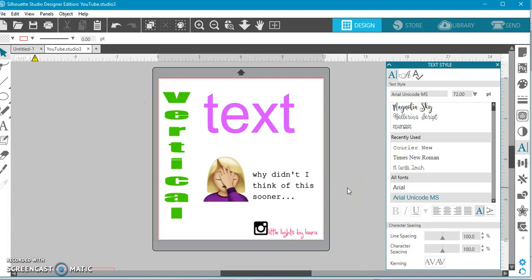Hey guys, it's Laura here and I wanted to show you a quick tip on how to make your text go vertically. I threw this little emoji on here because you're gonna be thinking why didn't I think of this sooner!